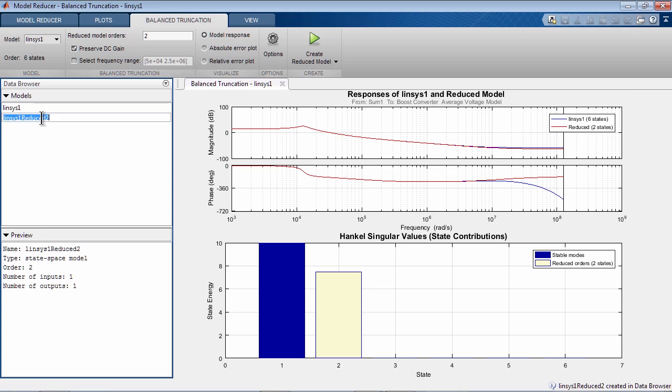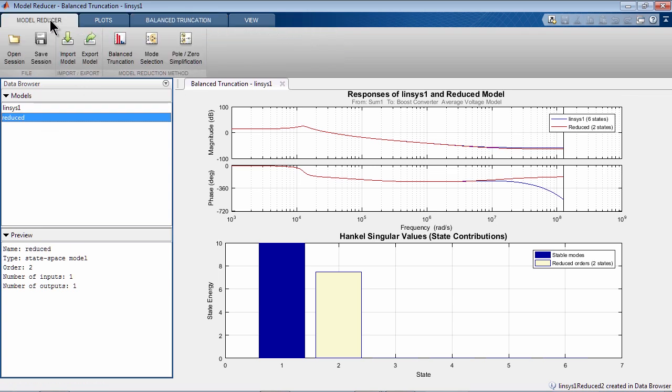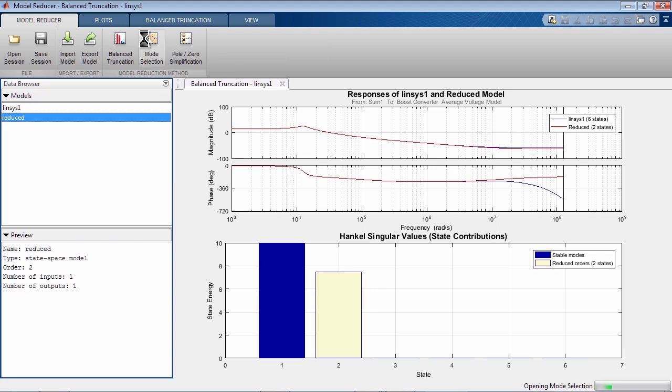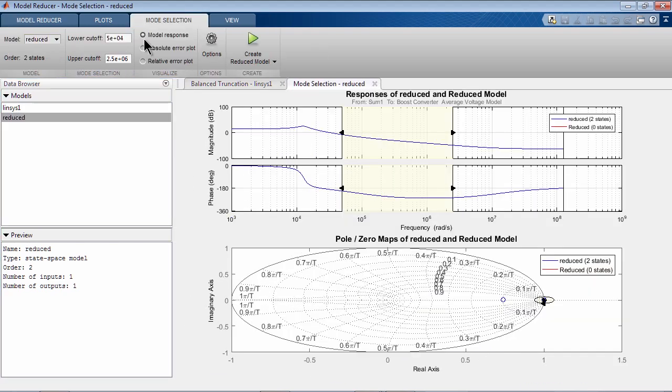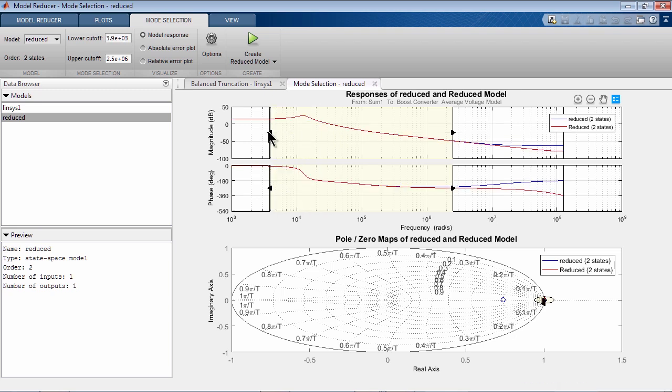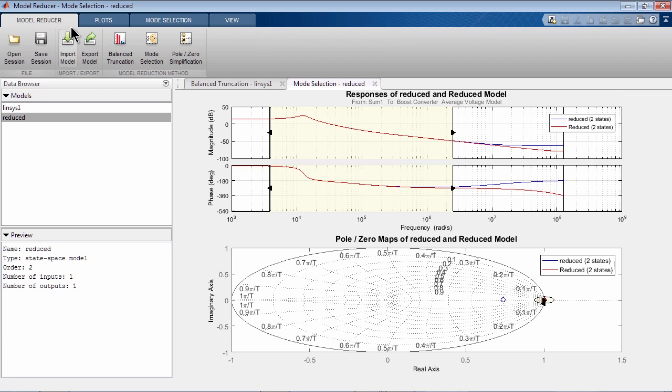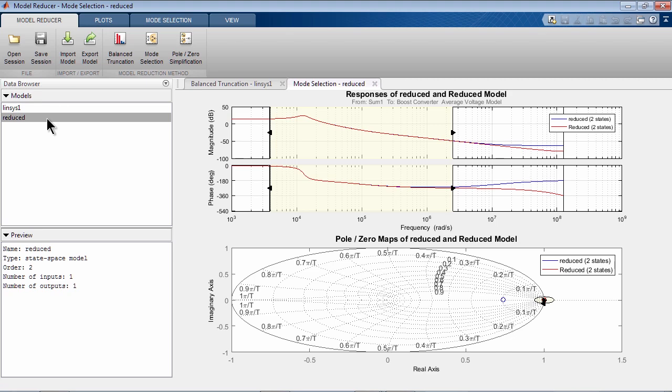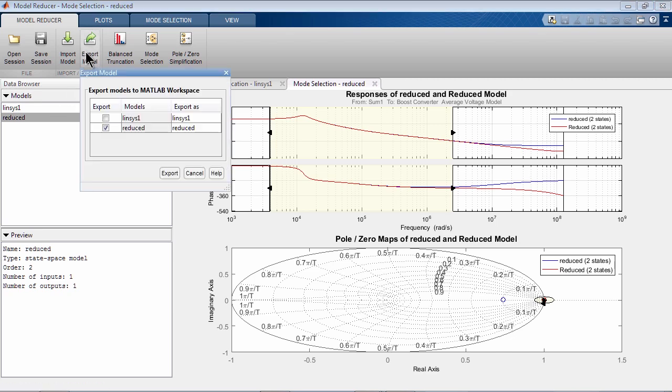It is created here. Let's go ahead and rename it. Here, if we wanted, we could use other methods, such as mode selection, where we can specify the region in the frequency domain where we want to keep the modes of the system and create the corresponding approximation. Or we could use pole zero simplification, where we could cancel closed pole zero pairs. So let's take the reduced order model we calculated and export it to MATLAB workspace.